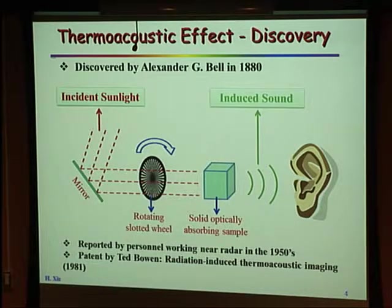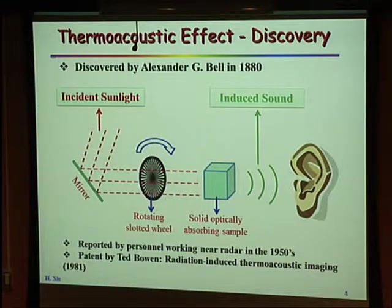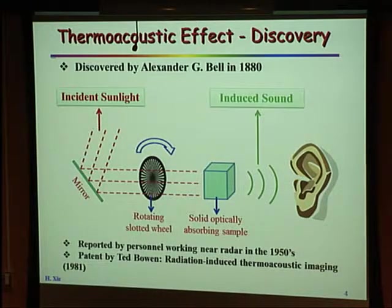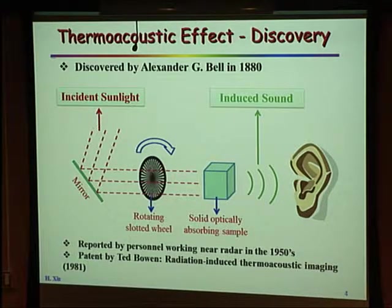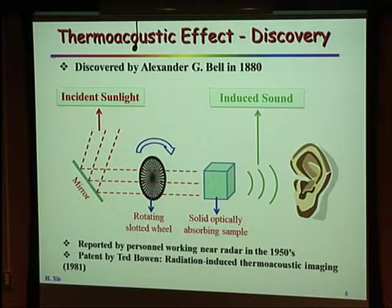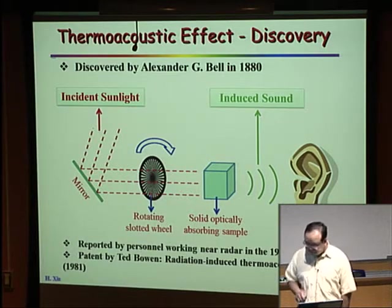In the 1950s, people working near radar constantly reported hearing the radar when it was turned on — they were actually hearing the thermo-acoustic signal from the radar, not the EM signal itself. Coincidentally, also in the 1950s, the microwave oven was discovered by radar engineers: a radar engineer had chocolate bars in their pocket near a high-power radar and found they melted. The first patent ever on thermo-acoustic imaging was by Professor Ted Bowen of the physics department, who passed away earlier this year, filed in 1981.